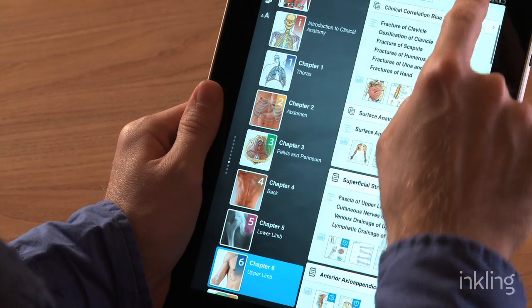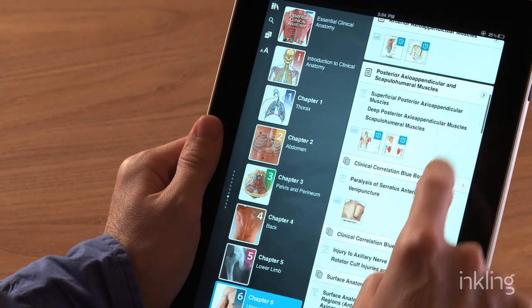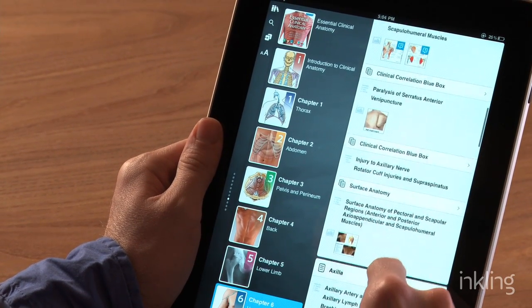Essential Clinical Anatomy, or ECA for short, is one of the newest titles that we've brought to Inkling, and in doing so turned it into a fantastic interactive experience.